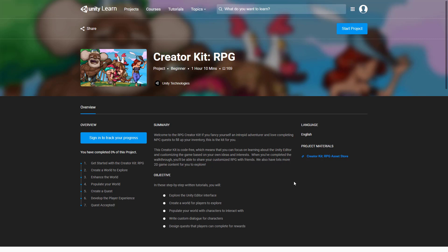When you are completed the walkthrough you will be able to share your customized RPG with friends. We also have a lot more 2D game content for you to explore. You can see it is broken down into multiple steps here too - getting started with the creator kit RPG, creating a world to explore, enhancing the world, populating your world, creating a quest, developing the player experience. The assets are available on the asset store.